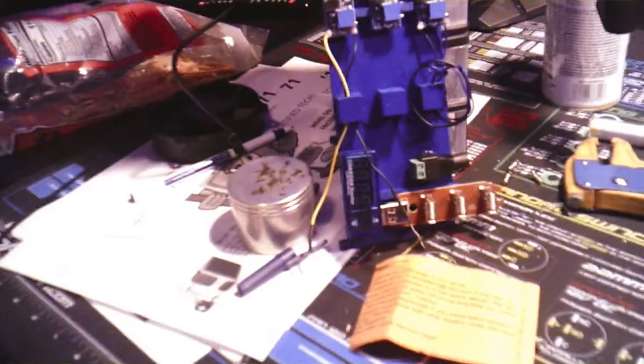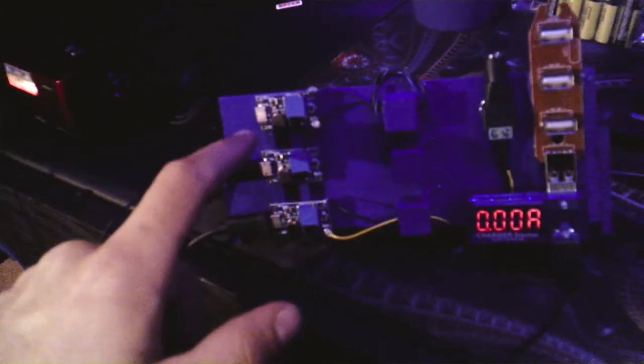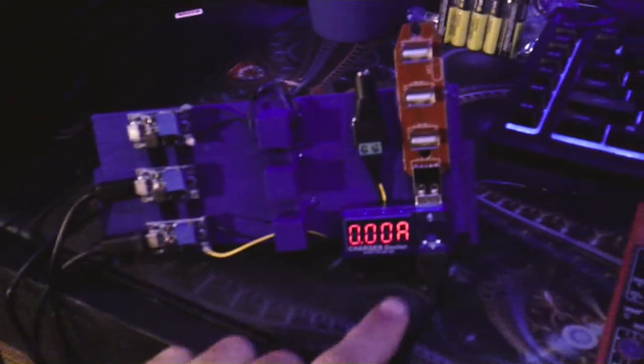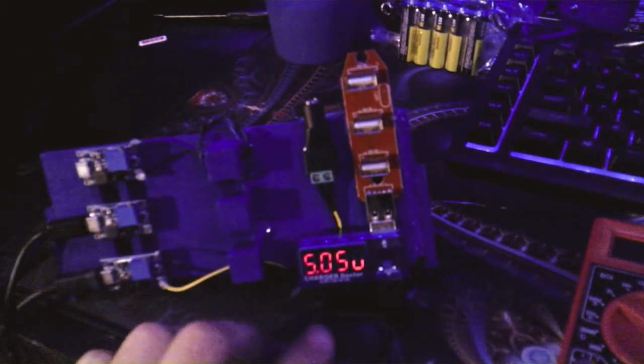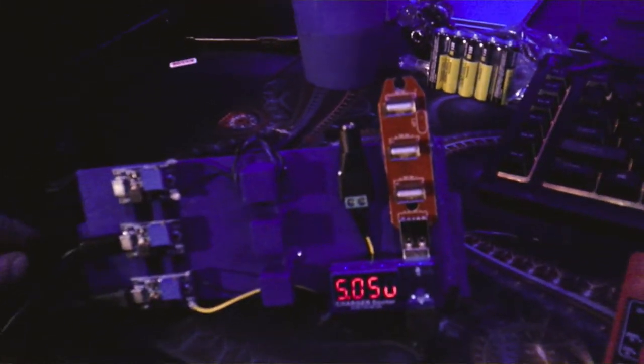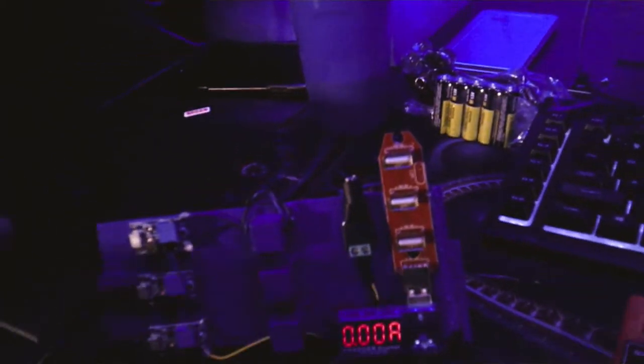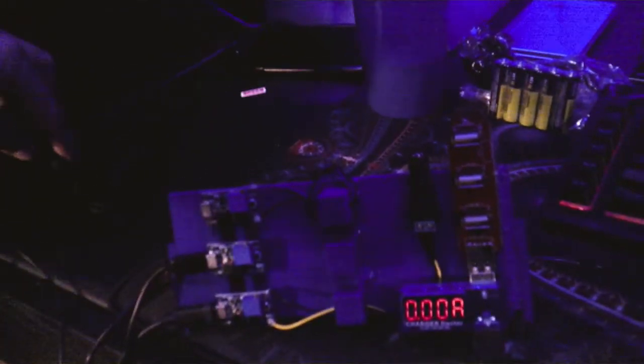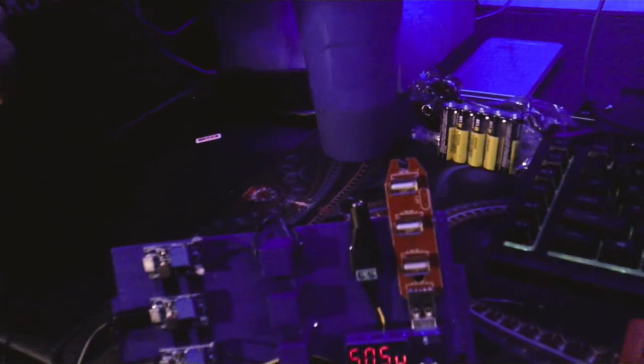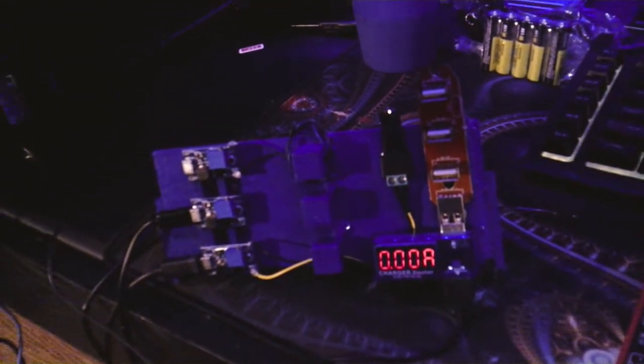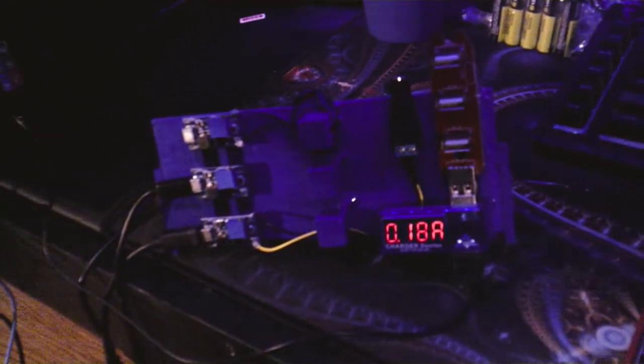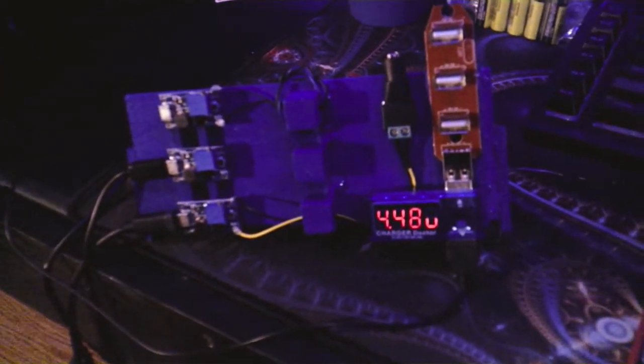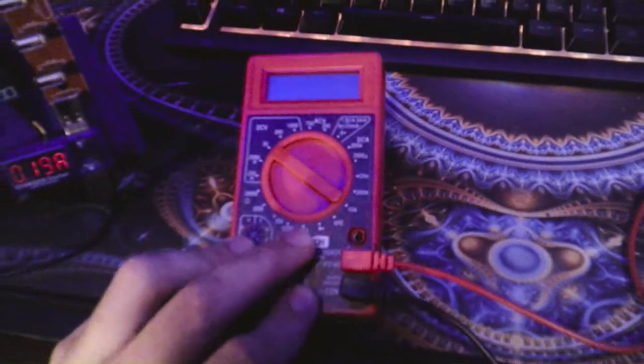I went ahead and got it hooked up like I said I was. I only got two out of the three hooked up right now, and right now we're at zero amp - we should be at five volts. So if I was to plug this in it should jump to at least four amps or so. There it goes - it is reading.